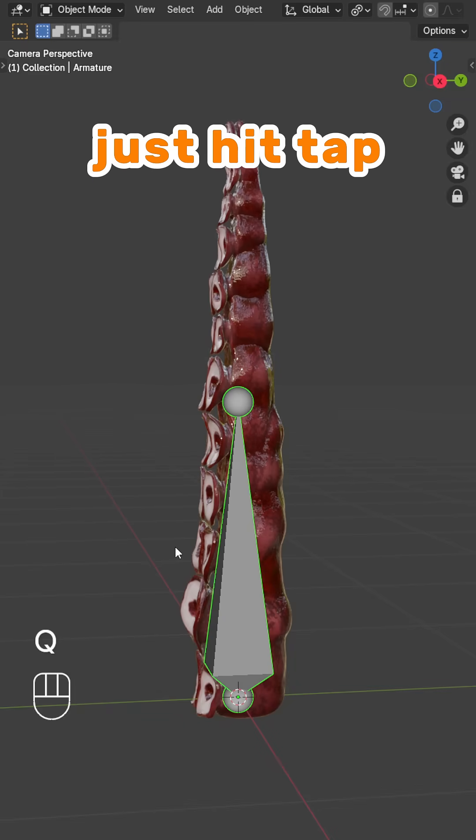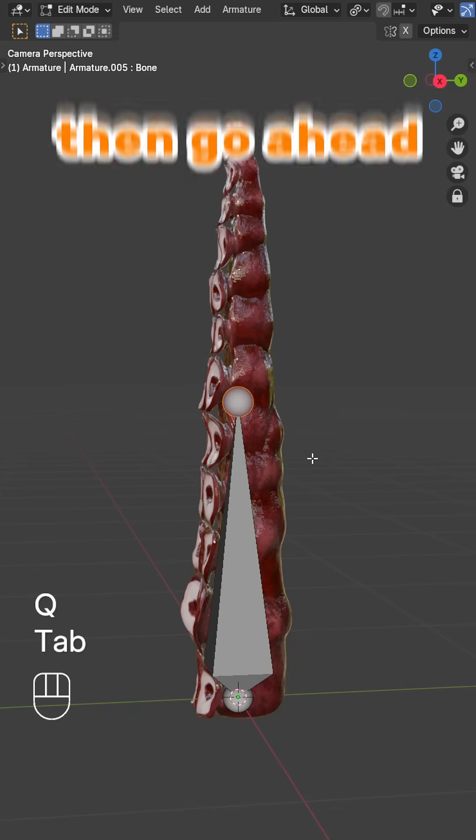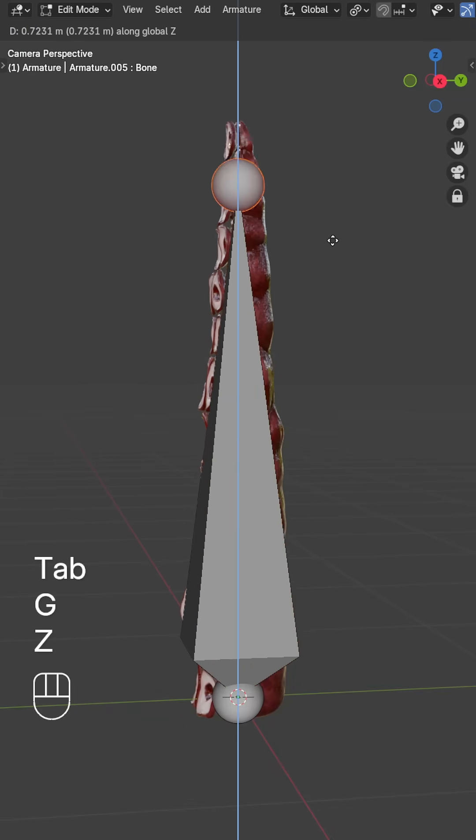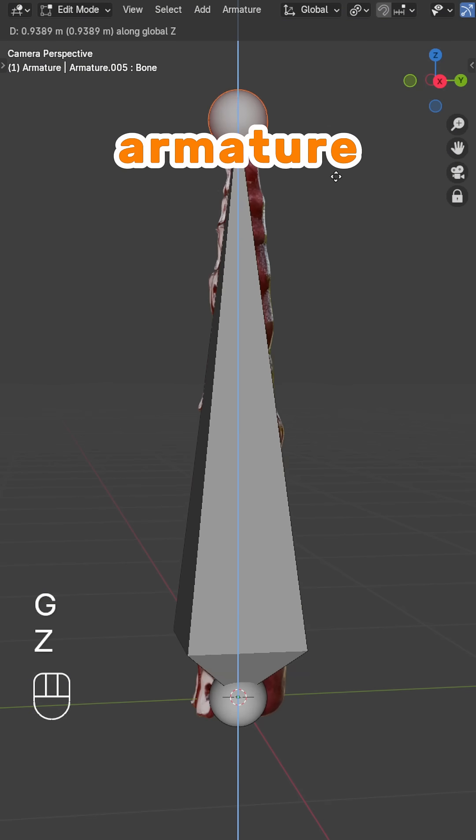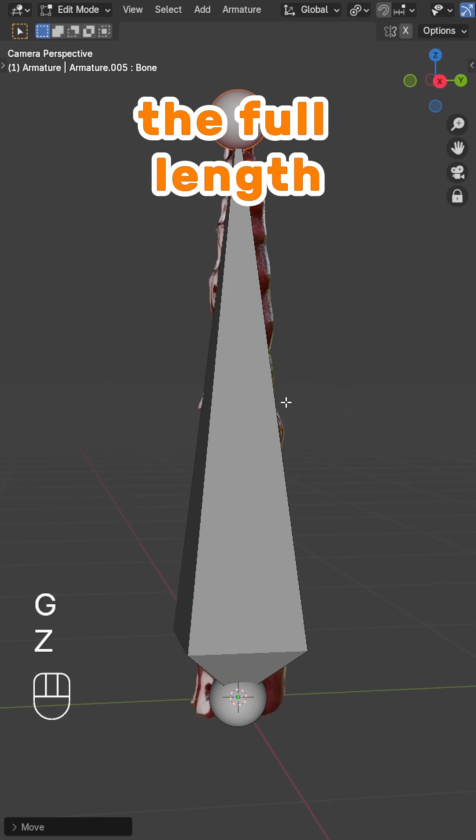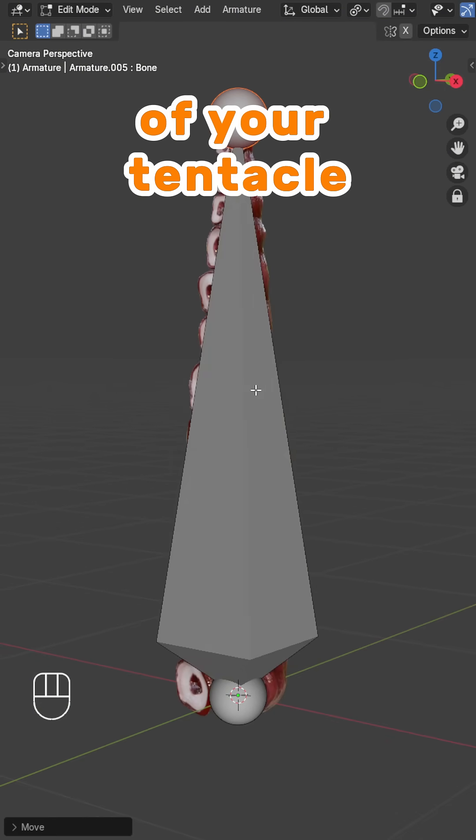Just hit Tab to jump into Edit Mode. Then, go ahead and adjust that armature to match the full length of your tentacle.